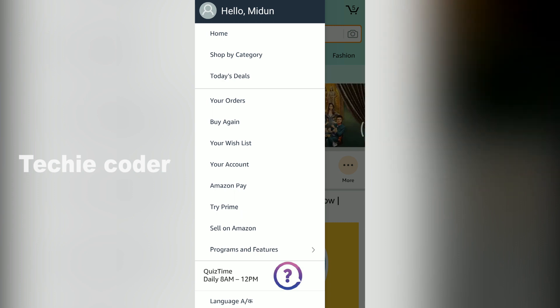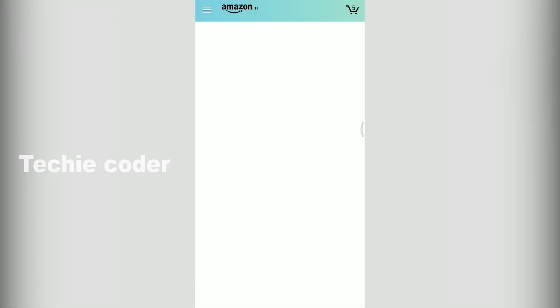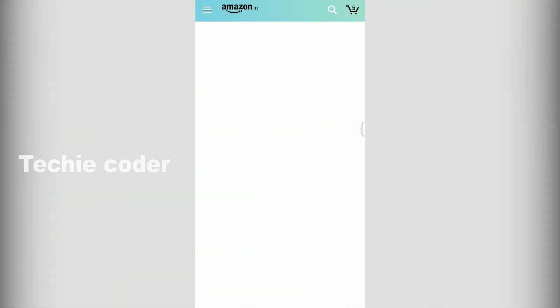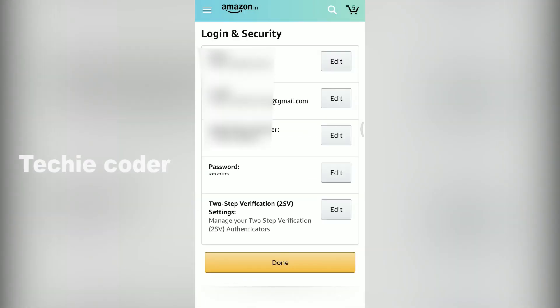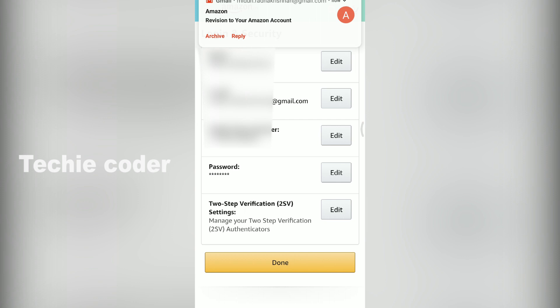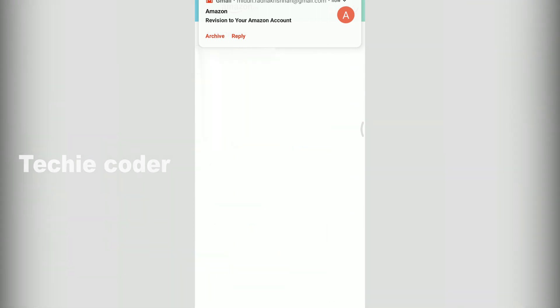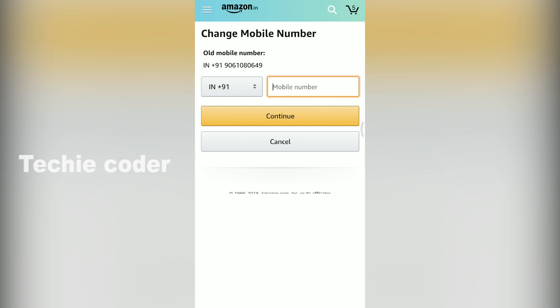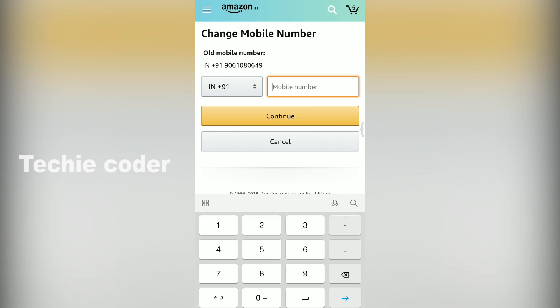In the main menu, click on the login and security option. Now you can change your email address and mobile number. You can click on the edit button and update your details.